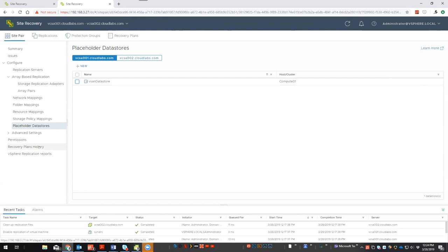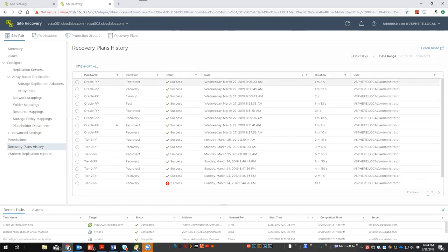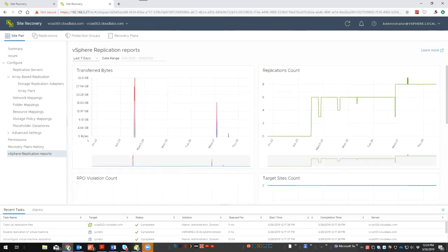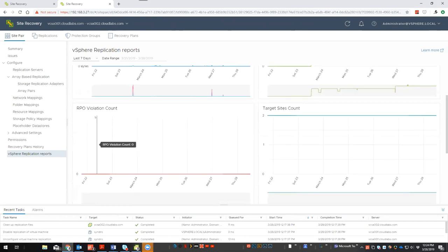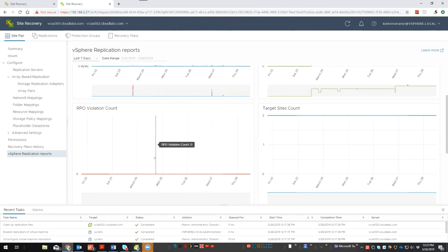The reporting section shows previous test history, as well as all data transferred between replications. Your RPO violation count is also visible here. If you set a VM to a five-minute RPO but it's 250 GB in size and your WAN link is saturated with other data, there's a good chance that RPO will be violated. This gives you a visual representation of which VMs are not meeting the deadline, so if a disaster struck, you know that even though you said five minutes, that VM's last copy might realistically be one or two hours old.